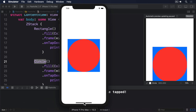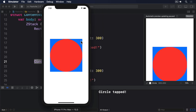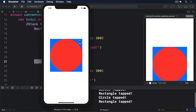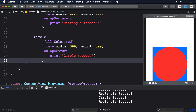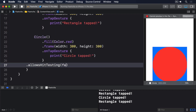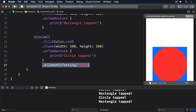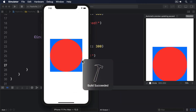SwiftUI lets us control user interactivity in two useful ways. The first is the allowsHitTesting modifier. When attached to a view with its parameter set to false, the view isn't even considered tappable — it doesn't catch any taps, so things behind it get tapped instead. Try adding allowsHitTesting(false) to the circle: now tapping it will always print "rectangle tapped".